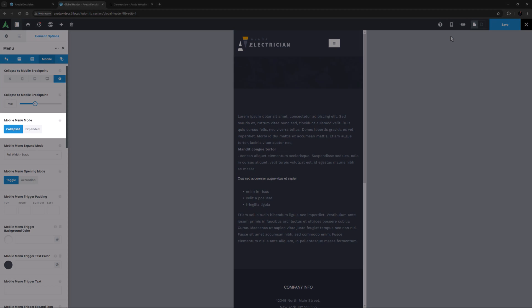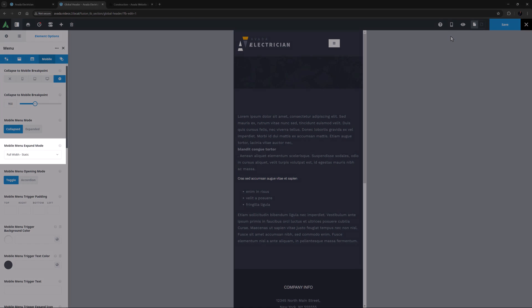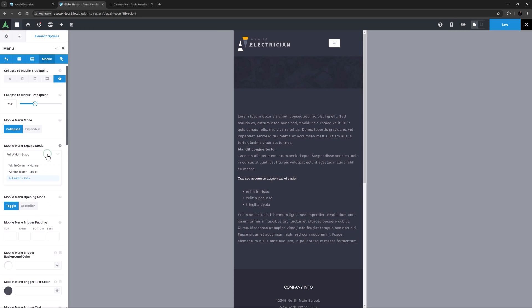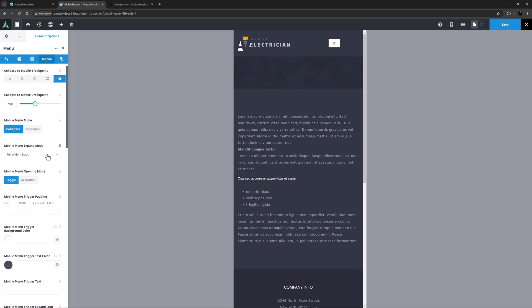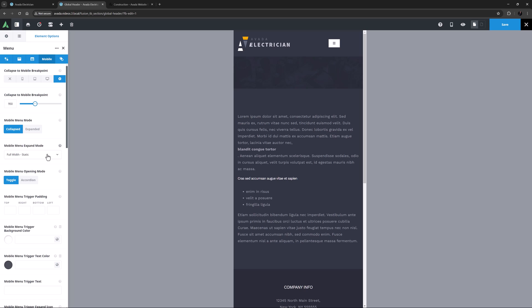The next option is Mobile Menu Mode. Here you can choose whether the Mobile Menu is collapsed or expanded on load, and here I will leave it on collapsed. The Mobile Menu Expand Mode is next. You can choose from Full Width Static, Within Column Normal, or Within Column Static. Full Width opens the submenus in full screen width, whereas Within Column opens them within the column width the menu element is in. For my example, I prefer full screen. Mobile Menu Opening Mode is next, and this controls how the submenu should open. Toggle allows several items to be open at a time, while Accordion only allows one item to be open at a time. We only have one submenu here, and in any case, I think I'd prefer Toggle.